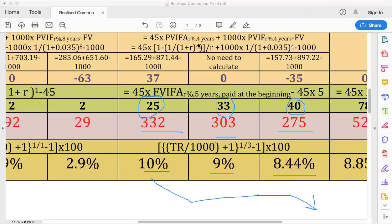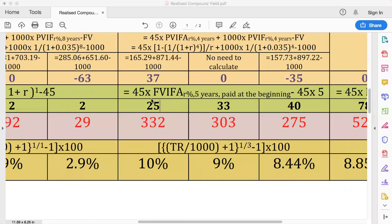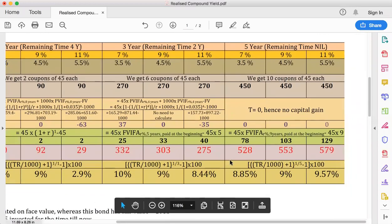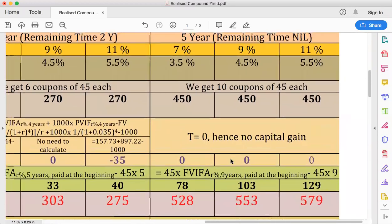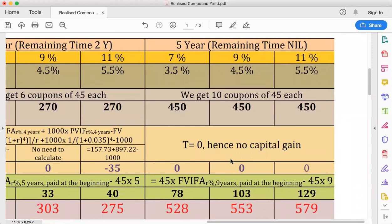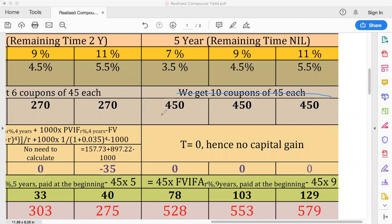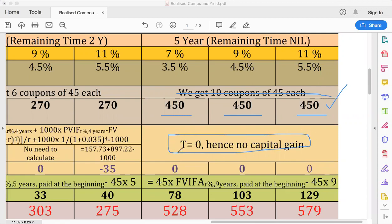We can observe two trends: as YTM increases, the realized compound yield falls because you're discounting at a higher rate. And as the number of years that have passed increases, the realized compound yield generally increases. Now we look at the five-year case — the full maturity period. Over five years you receive all ten coupons, so coupon income is 45 times 10 = $450.